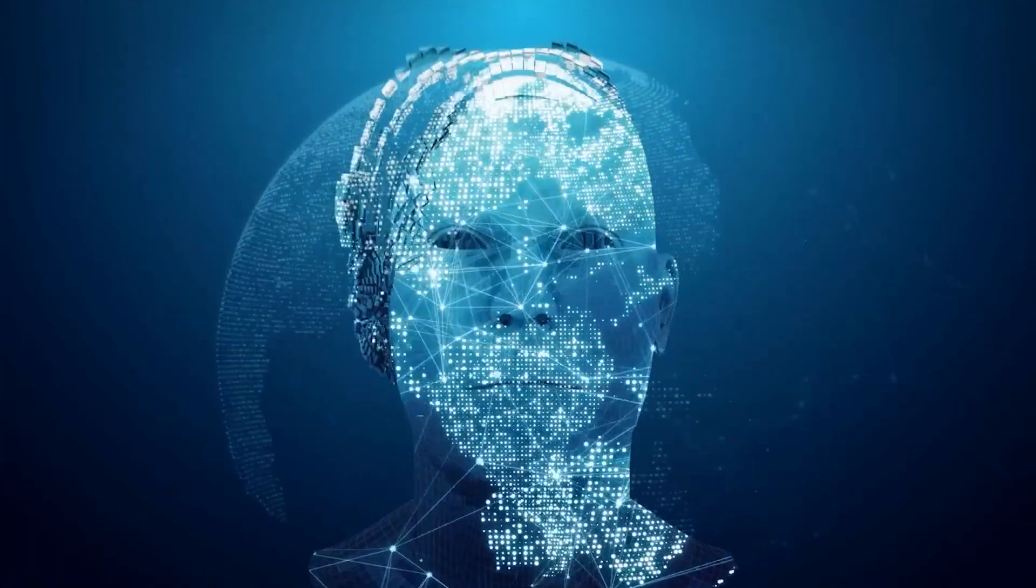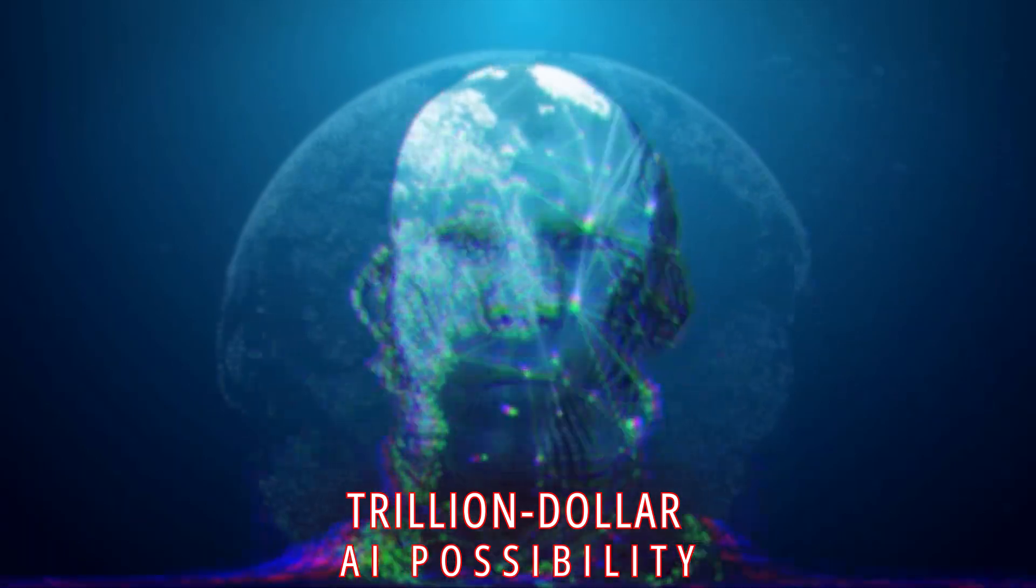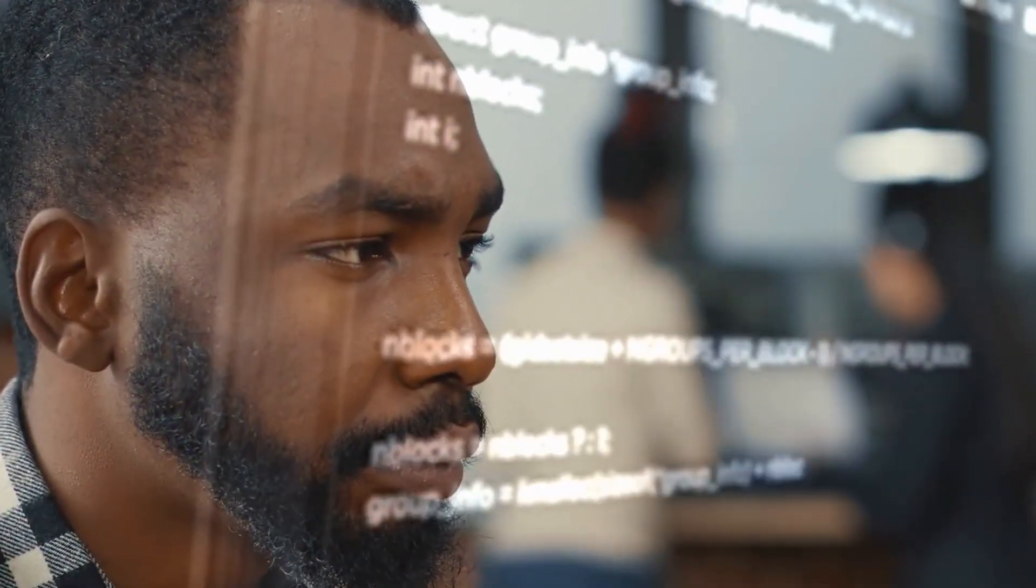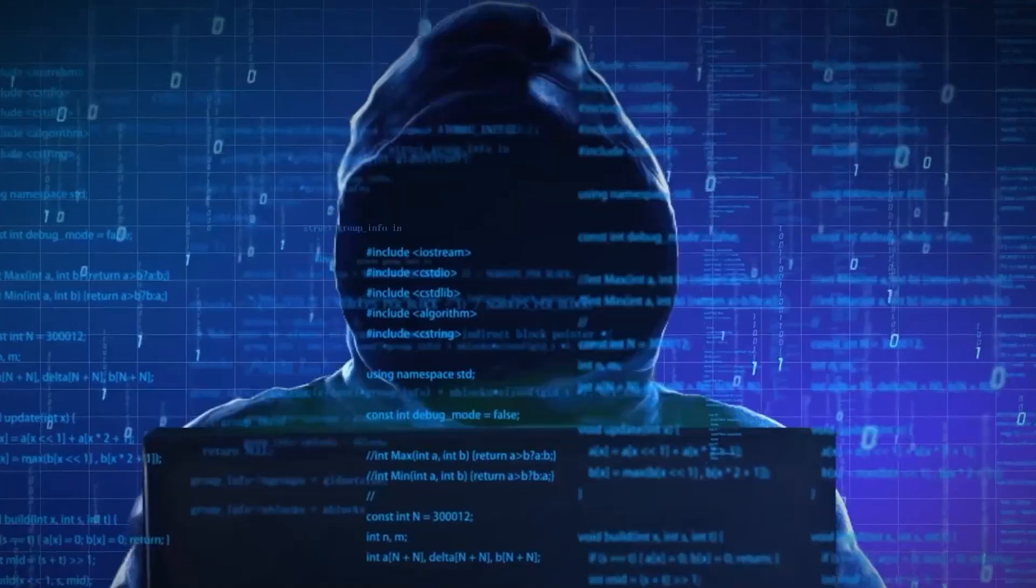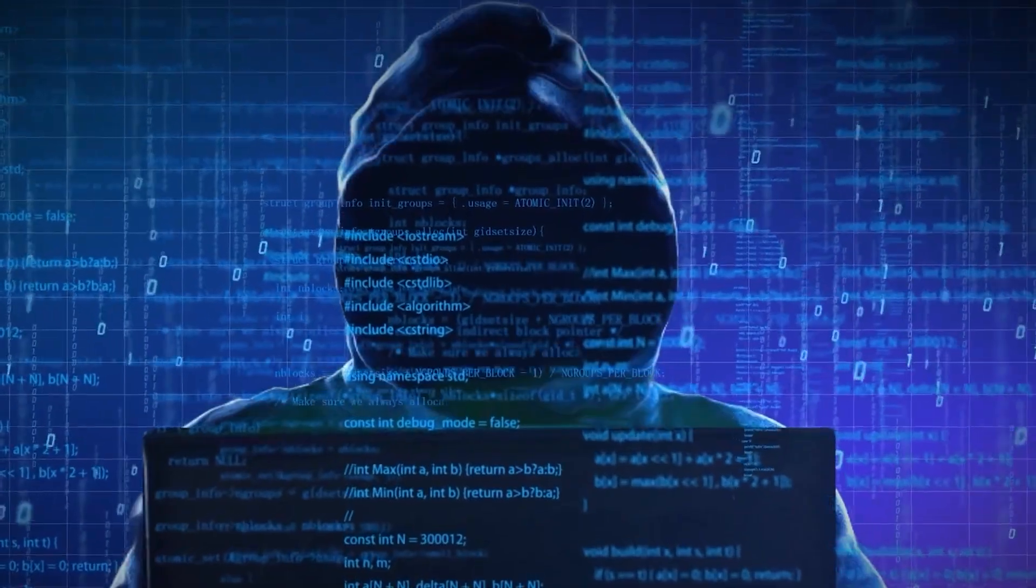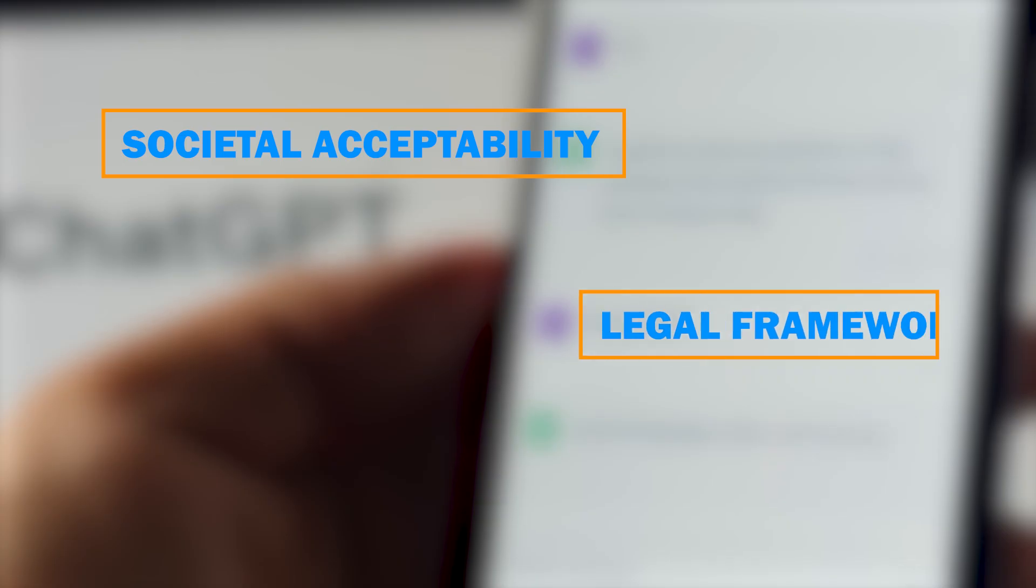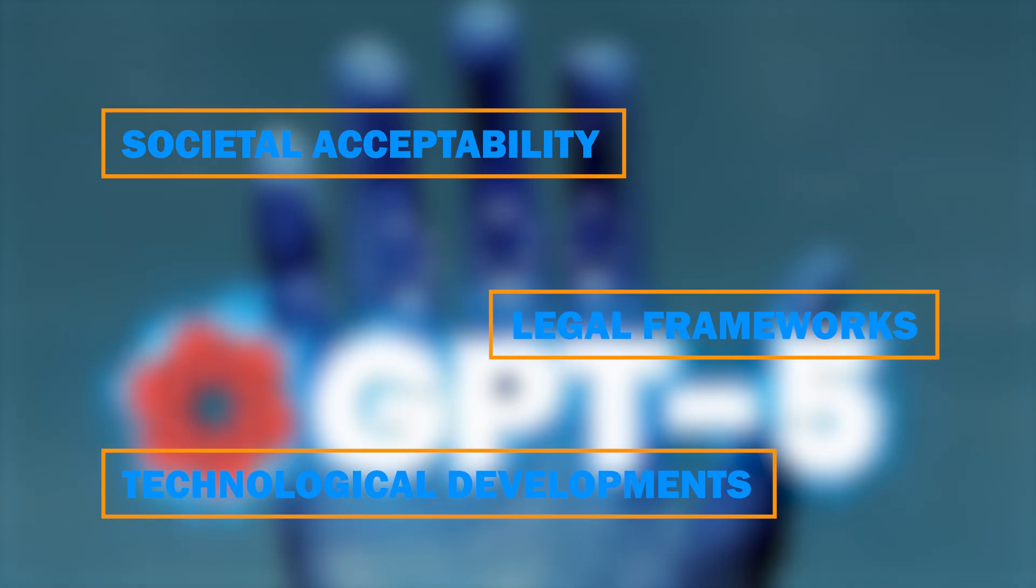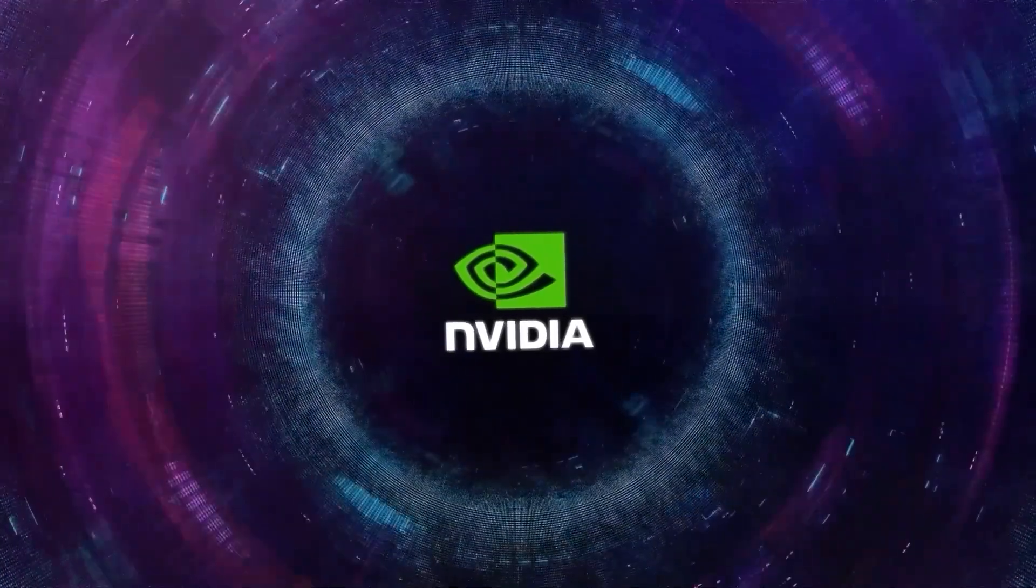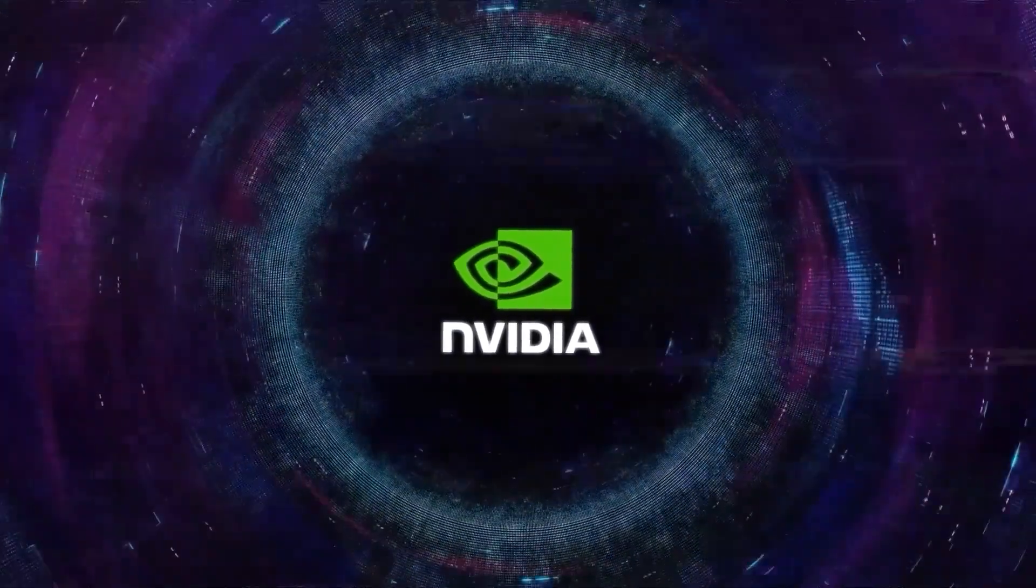Though there is optimism about the trillion-dollar AI possibility, there are still unanswered questions. AI's future course is dependent on a number of variables, such as societal acceptability, legal frameworks, and technological developments. What potential effects can ethical and legal issues have on NVIDIA's trillion-dollar vision?